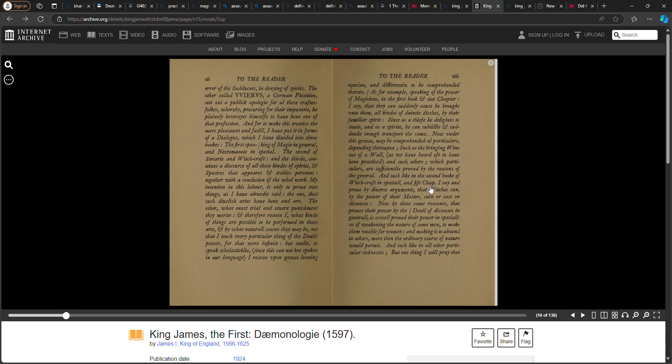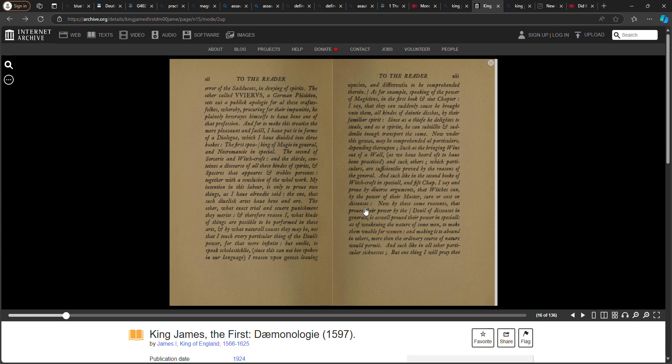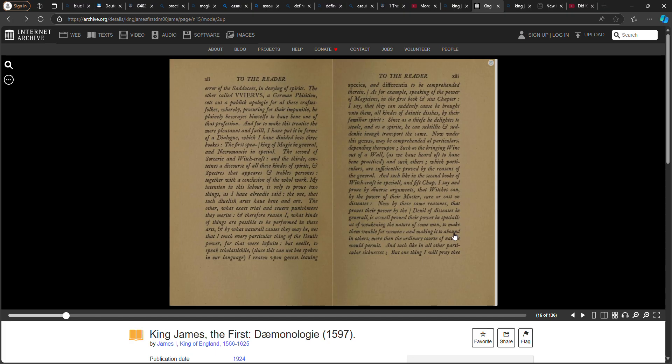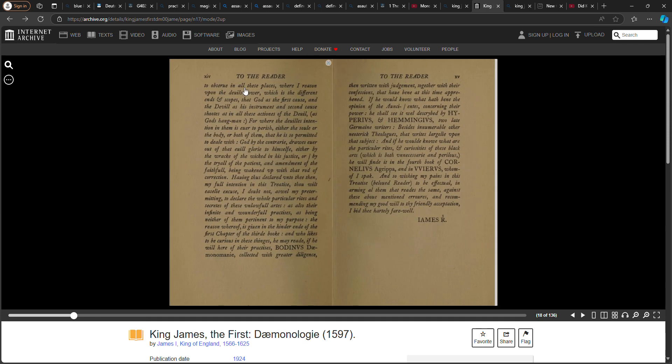Likewise in the second book of witchcraft, special fifth chapter, I think I say—I say and prove by diverse arguments that witches can by the power of their master cure or cast on diseases. Now by these same reasons that proves their power by the devil of diseases in general is as well proved their power in special, as of weakening the nature of some men to make them unable for women, and making it to abound in others more than the ordinary course of nature would permit, and such like all other particular sicknesses.